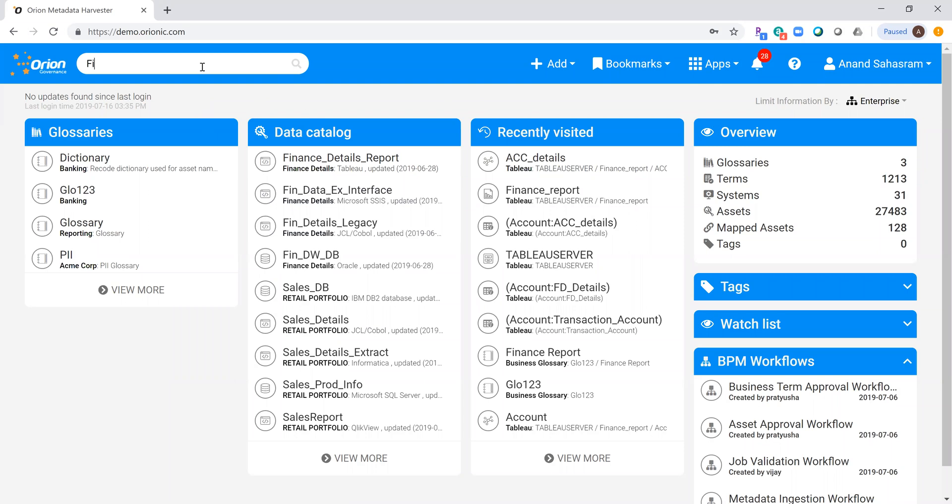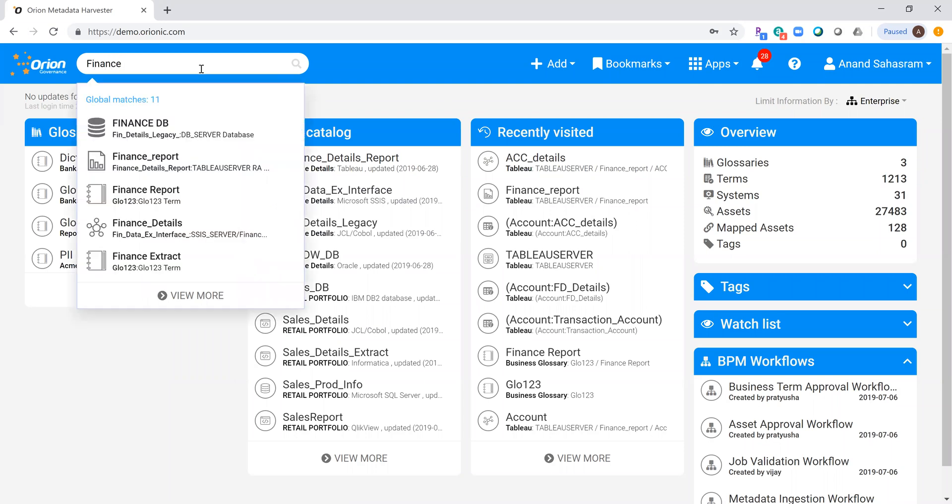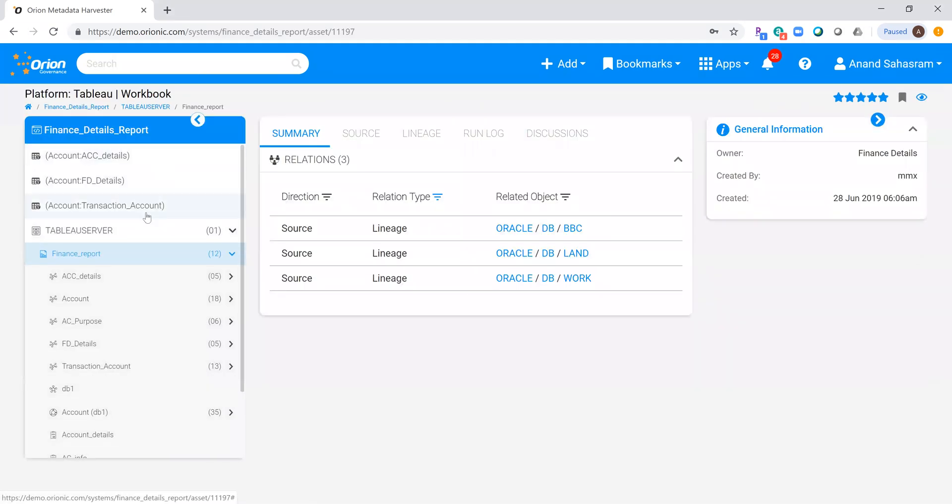In this case, I'm looking for a finance report. There it is. As I click through it, I understand it's a Tableau report and specifically I'm interested in this field called account details.